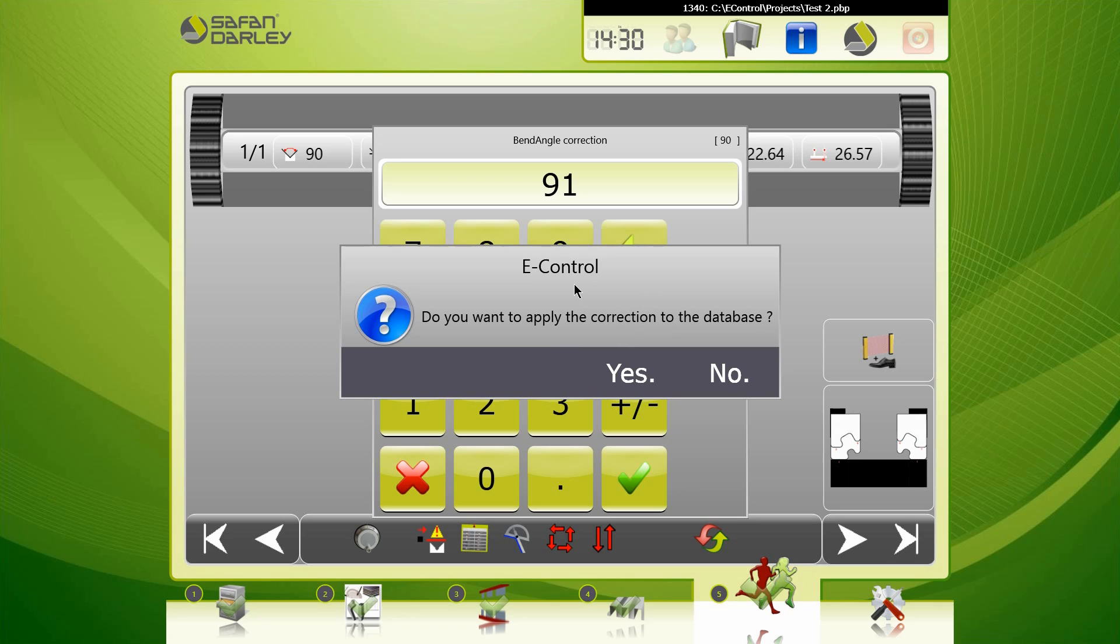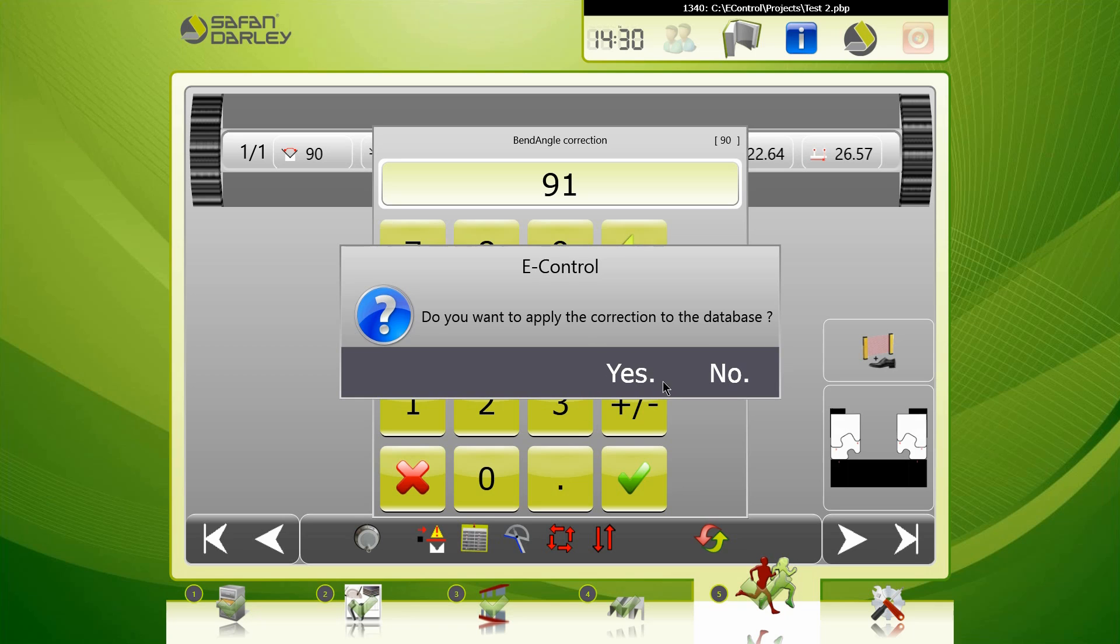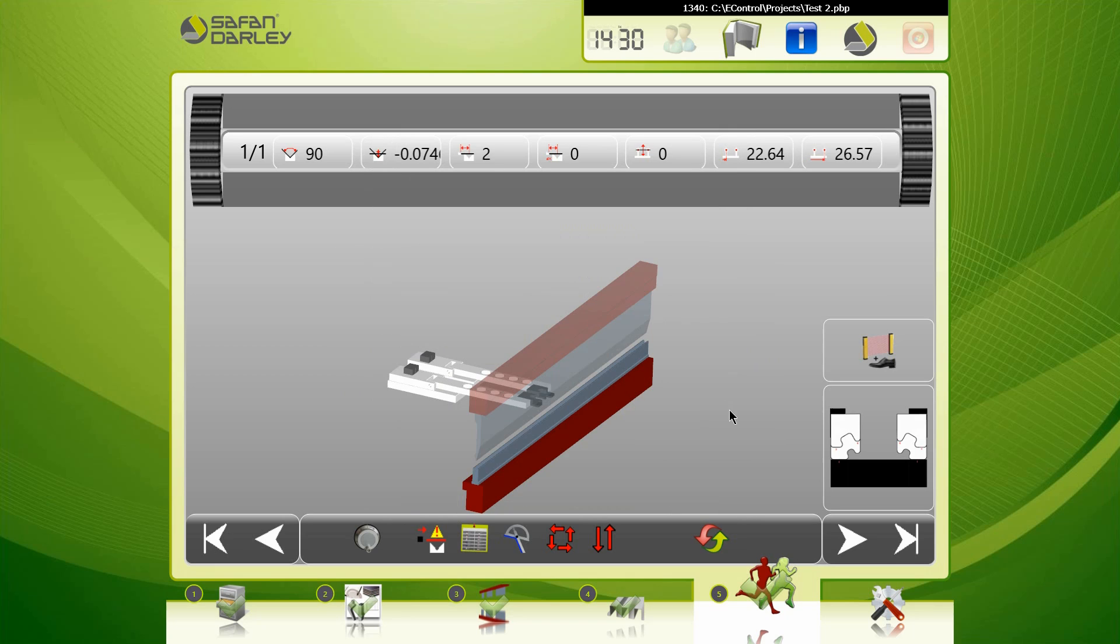I hit okay. This message comes up - this is important. And depending if you what which access you have available, if you're just the operator you won't be given this option. But what this will allow you to do is add this correction that we just entered into the material database. So what it's gonna do is it's gonna collect a lot of corrections and improve the performance of the bends as you go along. And what I would do in this case, I would hit yes - I do want that to be saved into the material database.